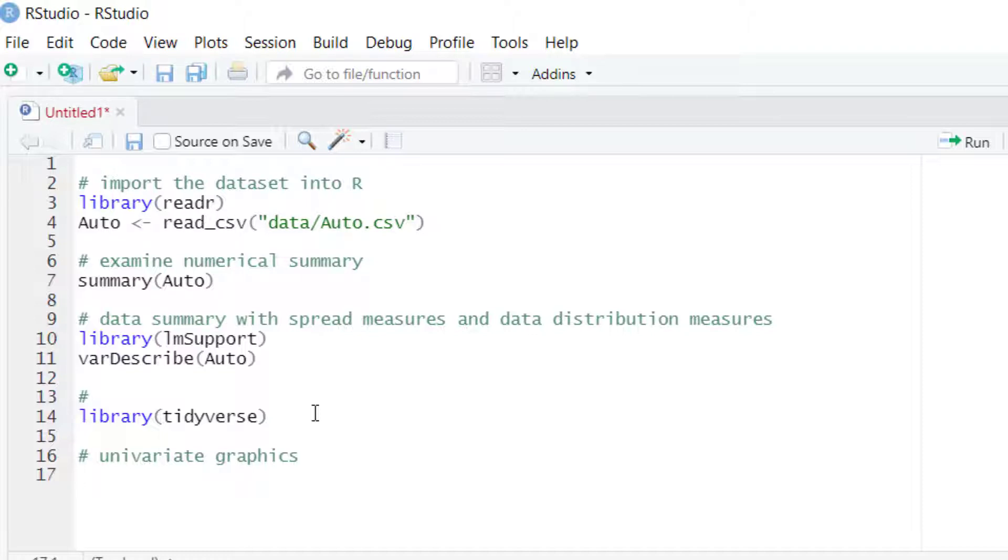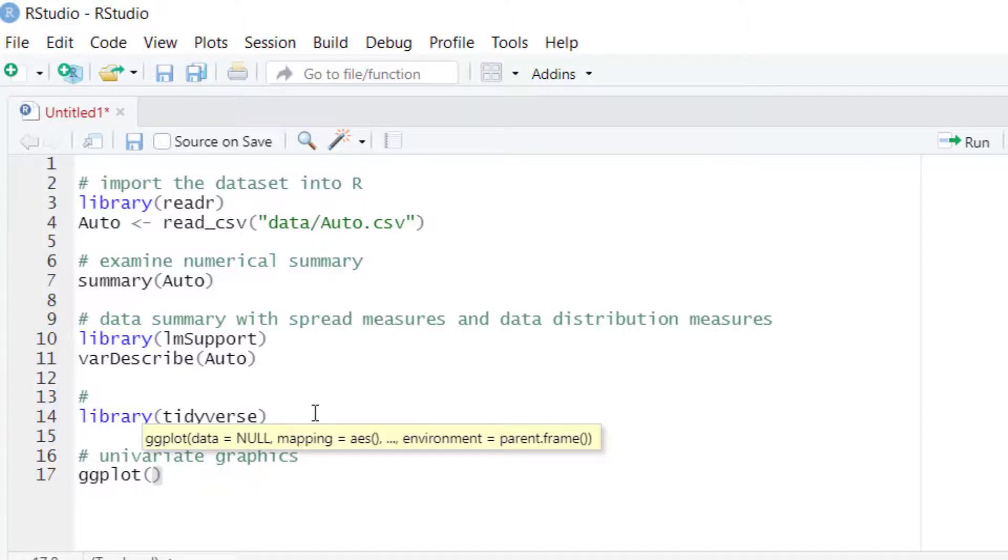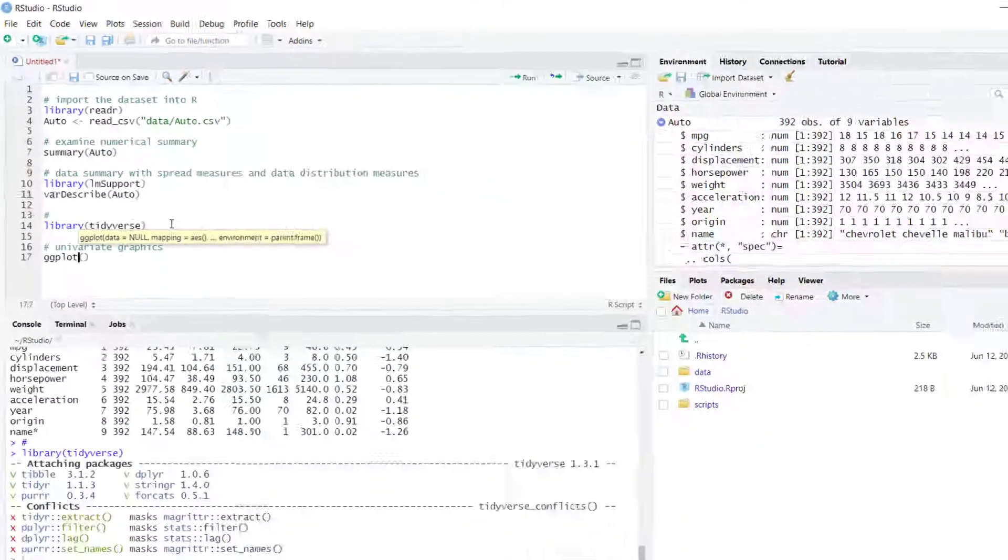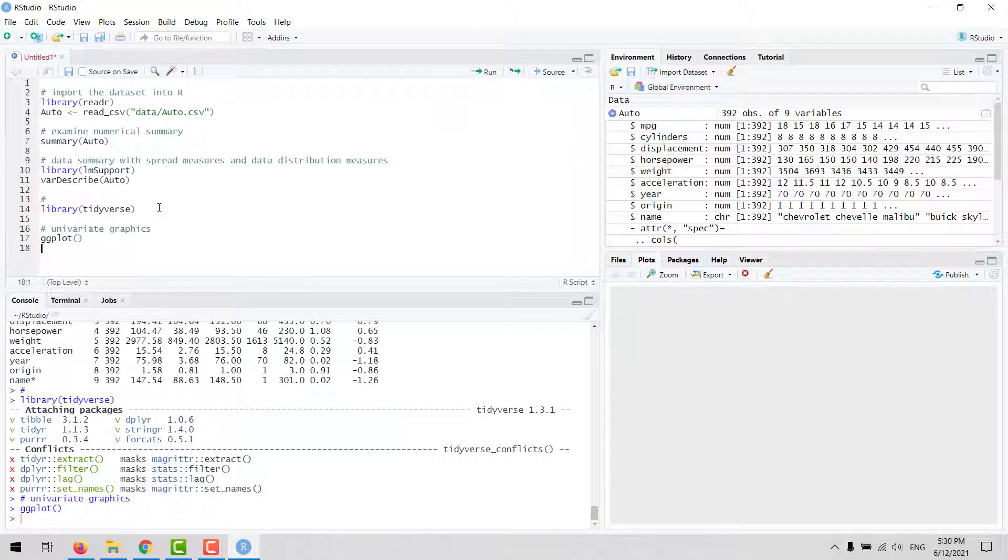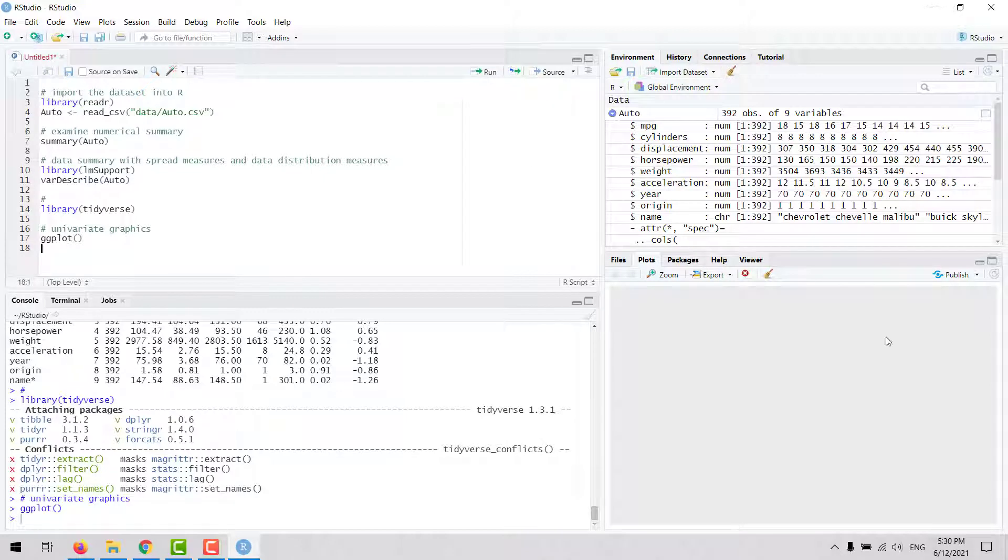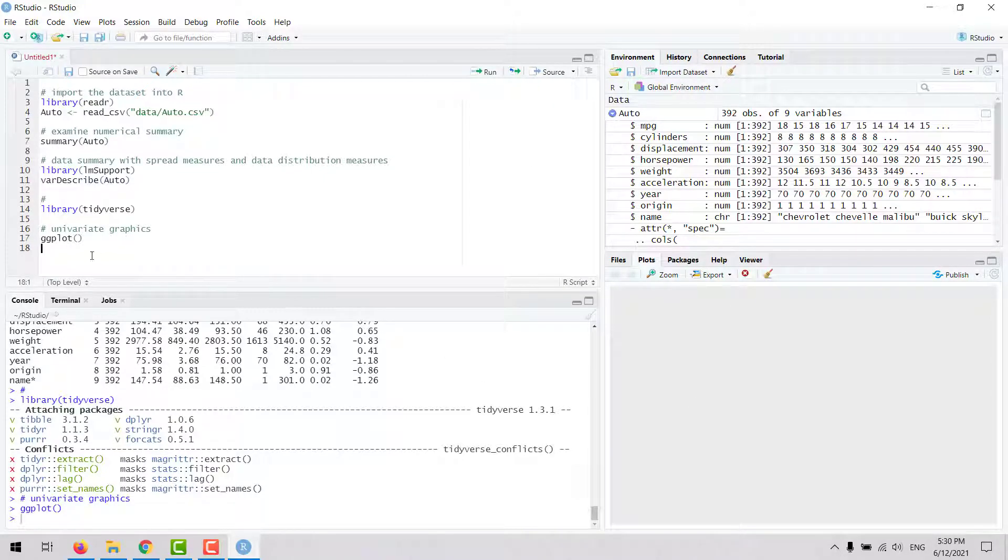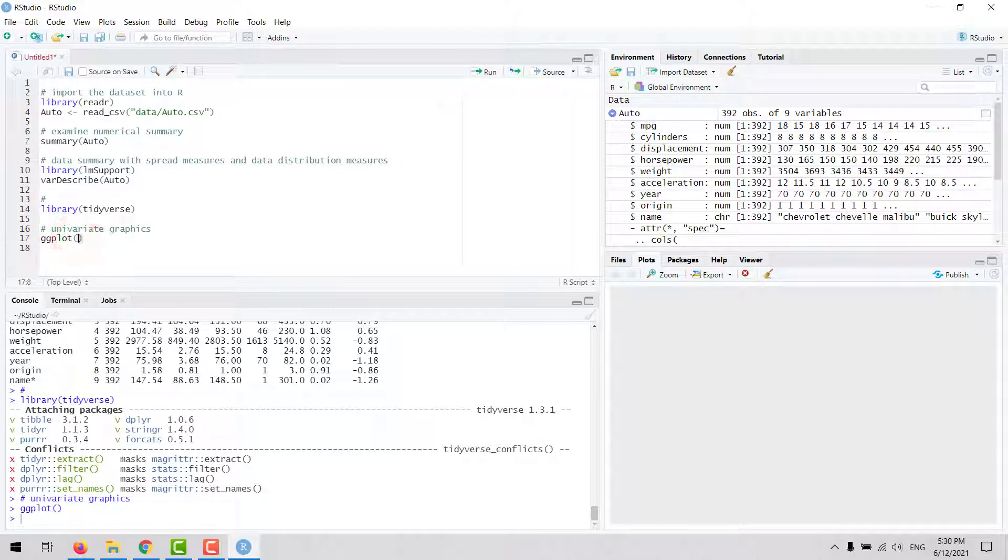In R, when we work with the ggplot package, we use the ggplot function. If you run the ggplot function, you will see that this creates an empty chart. Inside this ggplot function, we are going to enter inputs to customize our chart. The first input into the ggplot function is the data.